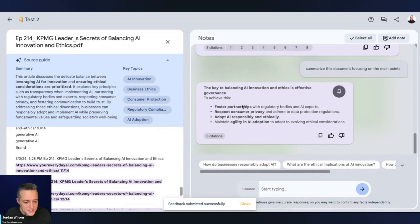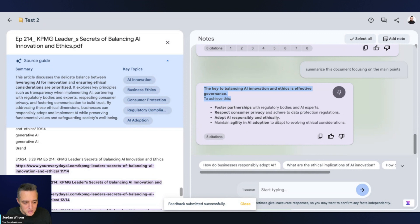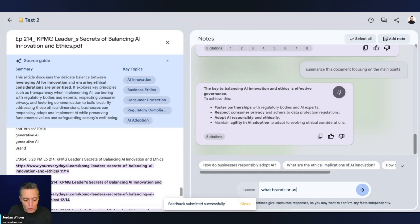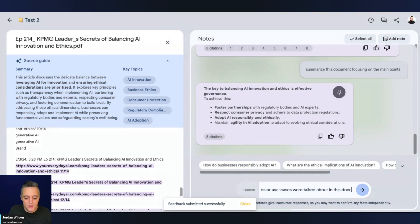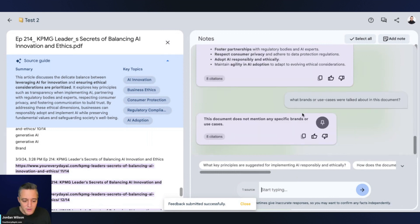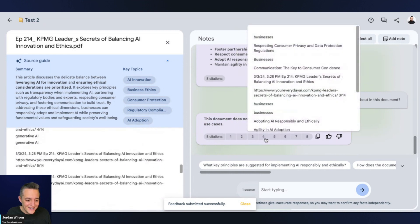I'm actually surprised. I thought notebook LM was going to handle this, but apparently it didn't. I'm going to try it one more time - summarize this document focusing on the main points. Maybe me mentioning the name of the guest in there, even though it is in the document, tripped it up for some reason. It says the key to balancing AI innovation and ethics is effective governments. So did an okay job. That's not necessarily what we talked about overall. Now I'm going to ask a specific question - what brands or use cases were talked about in this document?